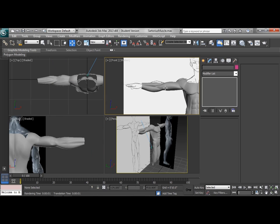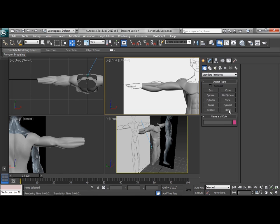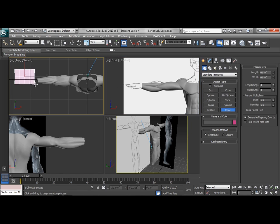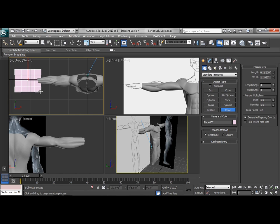So we just want to hide those elements to clean up the viewport, and we're going to create a couple of new planes for modeling the hand. We've got one for the palm side and one for the back of the hand.